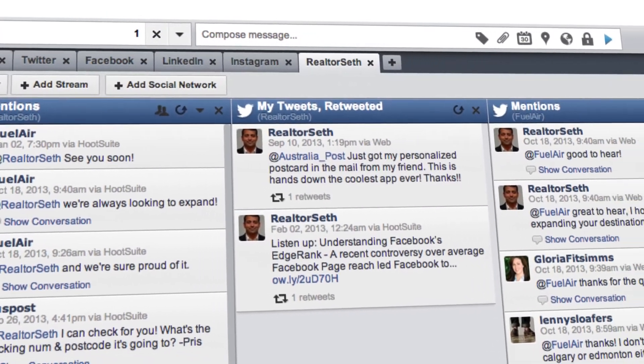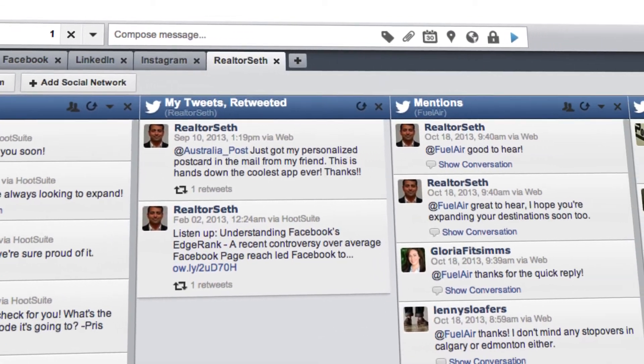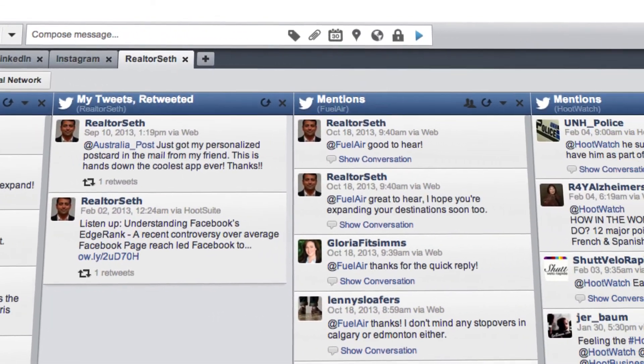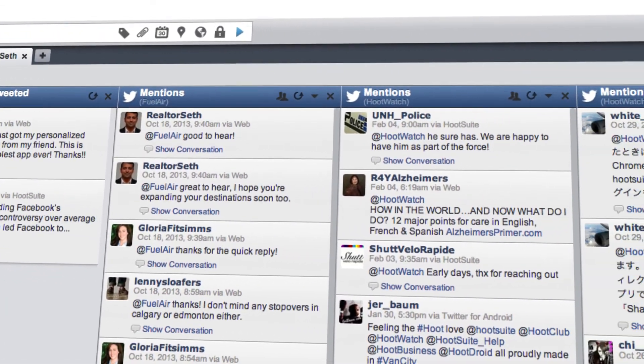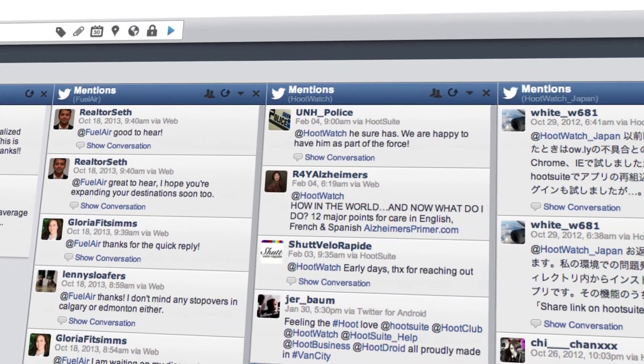With all your social networks plugged into Hootsuite, you'll have a 360-degree view of your social media activity.